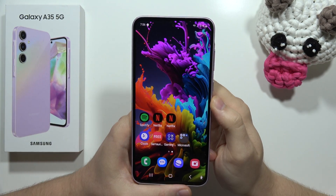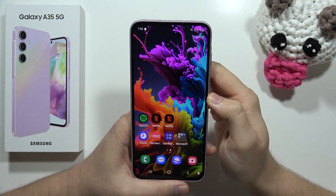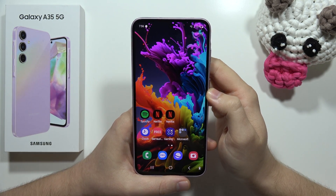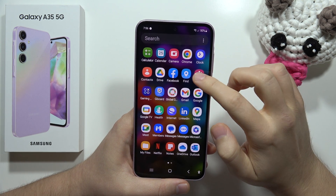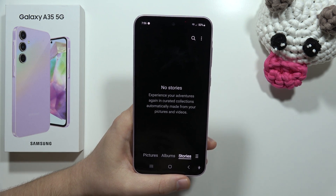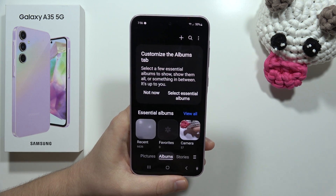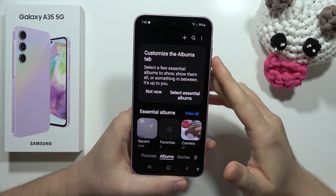If you want to hide your photos and videos on the Samsung Galaxy A35 5G, you have to open the Gallery and from there move into the Albums section.